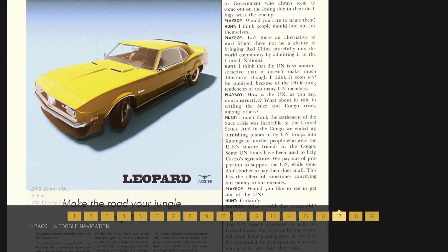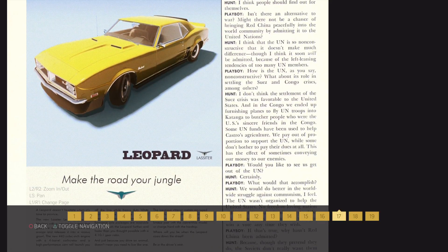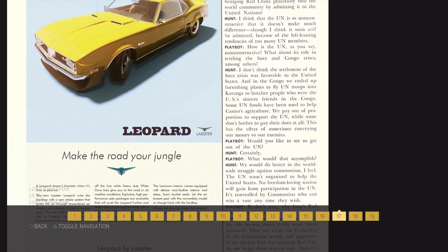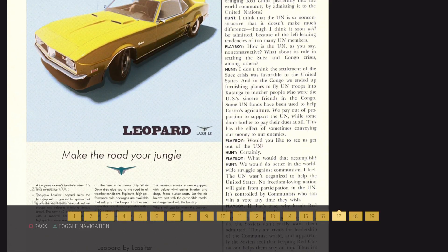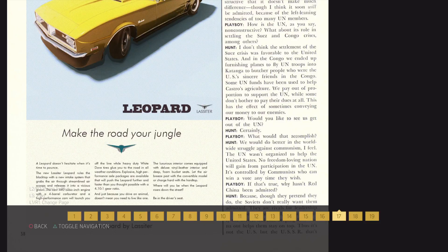How is the UN, as you say, non-constructive? What about its role in settling the Swiss and Congo crisis, among others? I don't think the settlement of the Swiss crisis was favorable to the United States, and in the Congo we ended up furnishing planes to fly UN troops into Katanga to butcher people who were the US's sincere friends in the Congo.